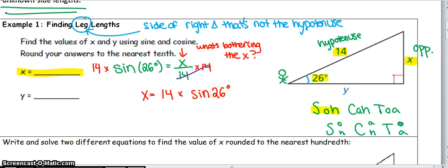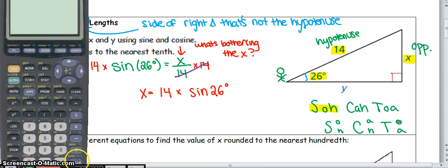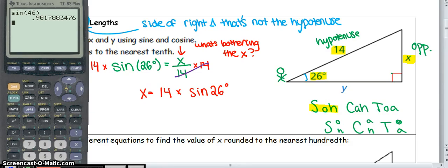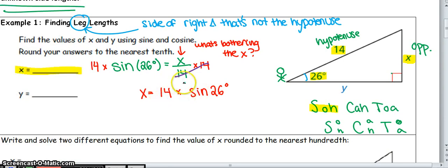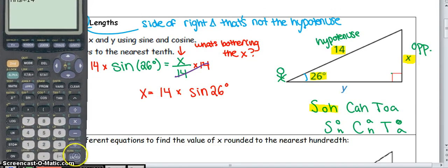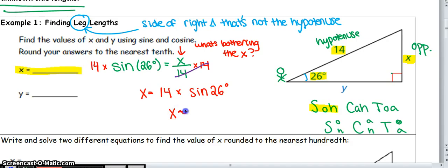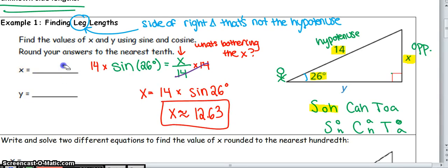The only way to evaluate sine of 26 is to plug it into your calculator. Hit sine, then enter your angle of 26, and hit enter — it'll give you a decimal because it's a ratio. Then multiply that result by 14. You should get X is approximately 12.63.